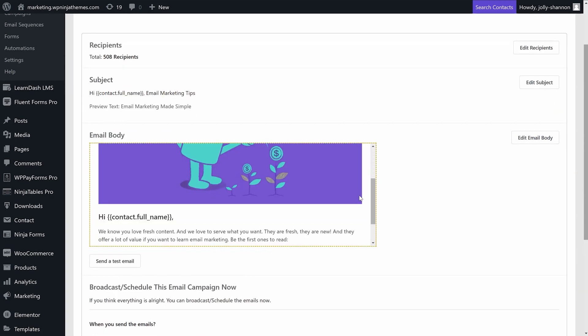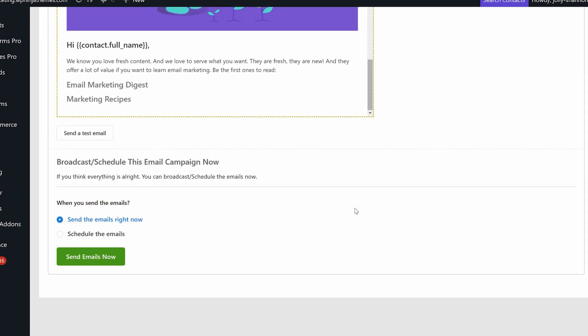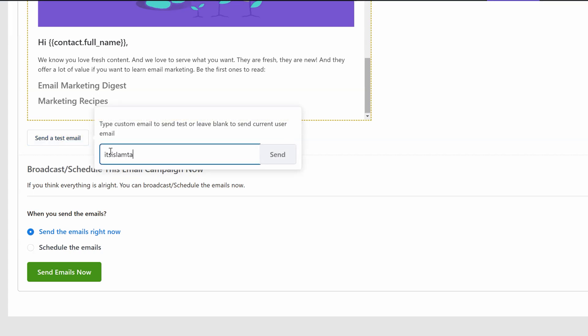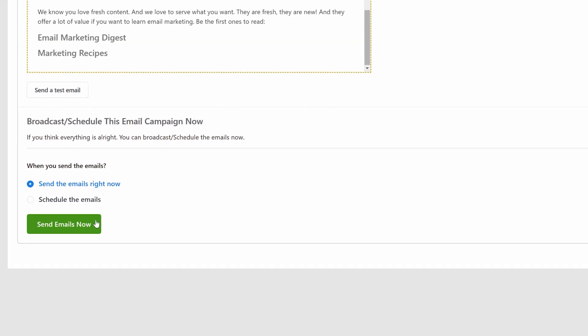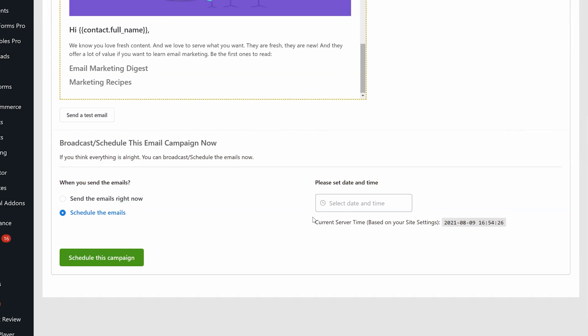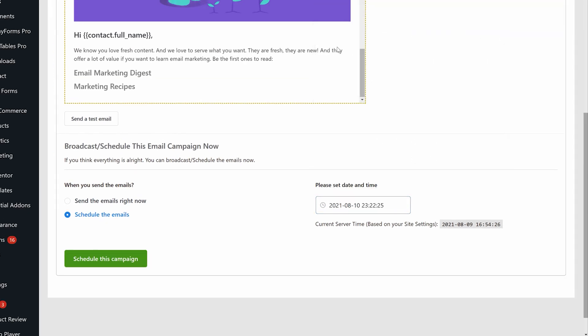Now all you have to do is review your email content and settings. You can send a test mail from the subject line tab to check if all is working properly. And you're ready to start sending. Just hit send emails now, or you could schedule them for later.